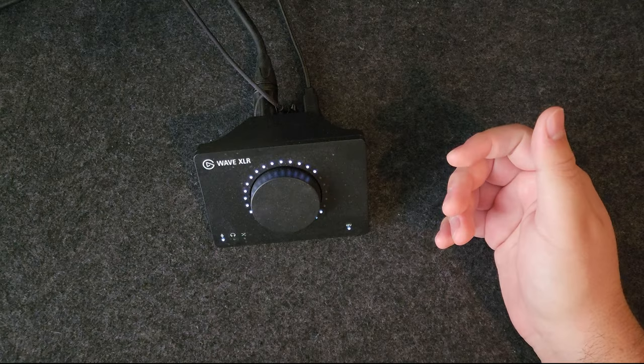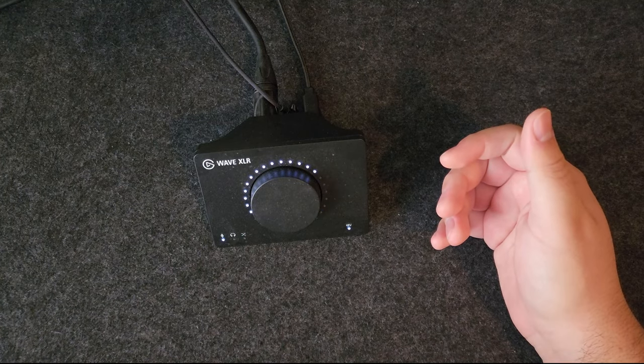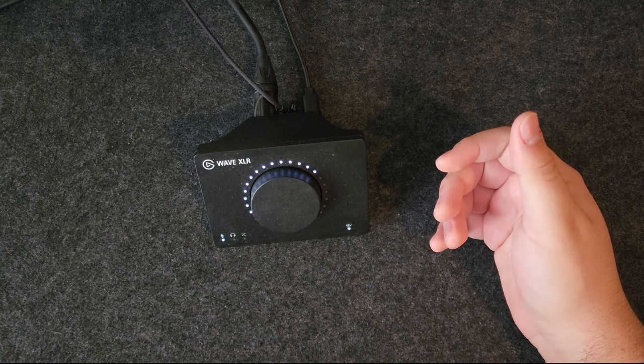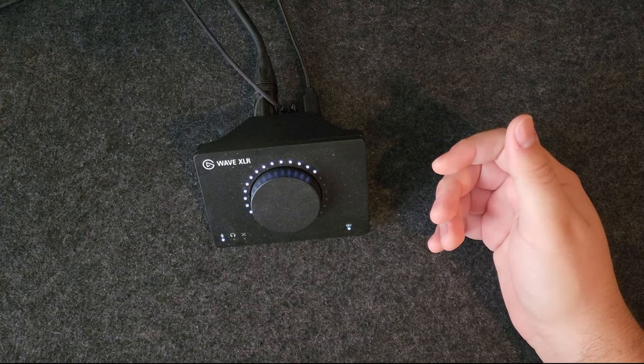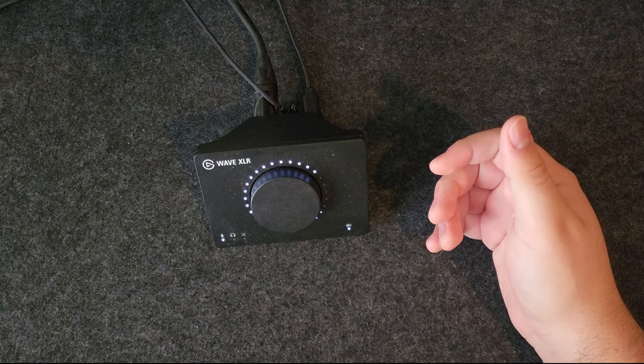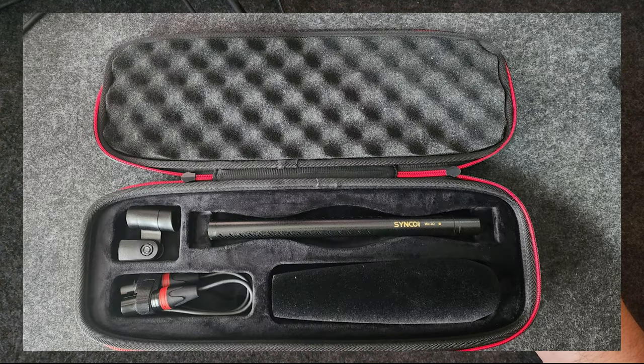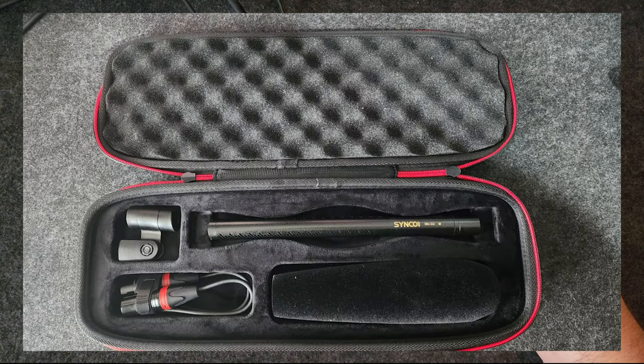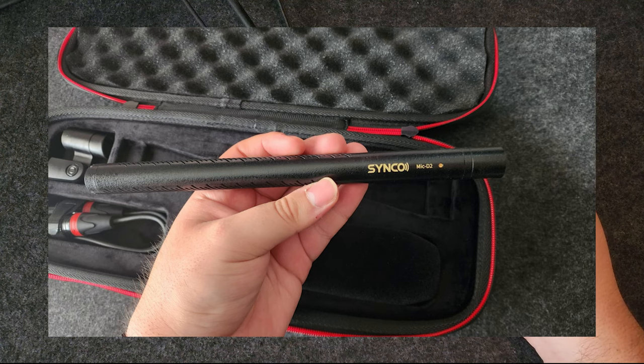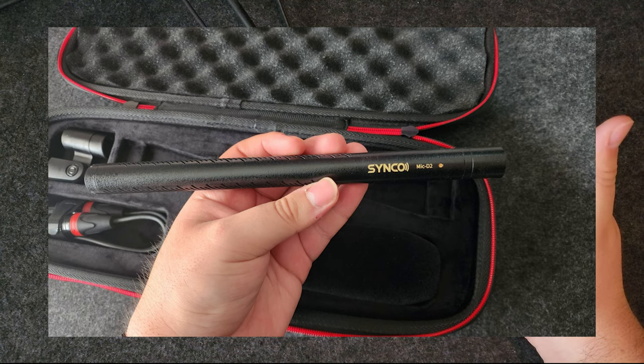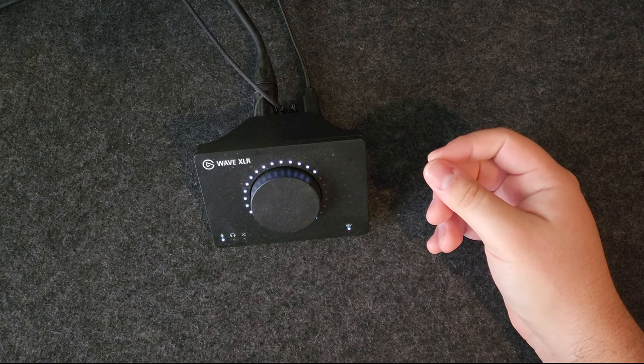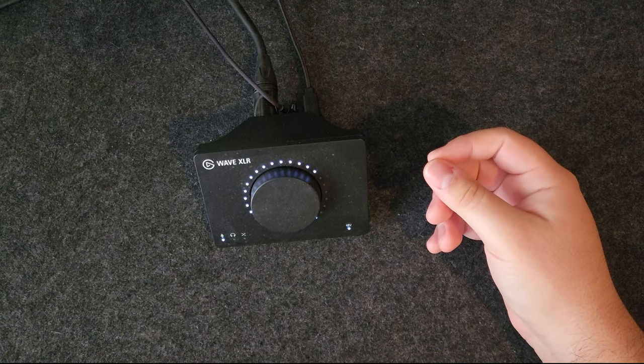I originally planned to buy the Sennheiser MK 416, which is very expensive. As far as I can tell that's the best shotgun microphone there is, but it's extremely expensive and I'm definitely not making money out of YouTube yet. So for the time being I went for what seemed to be the best competition for it at a reasonable price, which is the Sinco D2, and as far as I know this thing sounds really good.